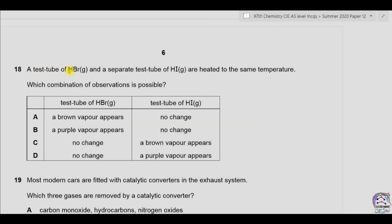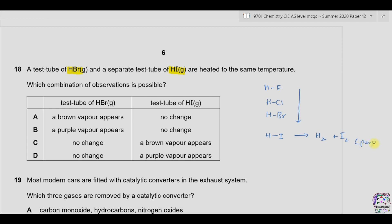Question 18. A test tube of HBr and a separate test tube of HI are heated to the same temperature. Which combination of observations is possible? In hydrogen halides, HF has the strongest bond and HI has the weakest bond, due to electronegativity differences. As bond strength decreases, it is easier to decompose HI compared to HBr. When HI decomposes, it converts into hydrogen and iodine. The color of iodine is purple. Therefore, the only correct option is D.